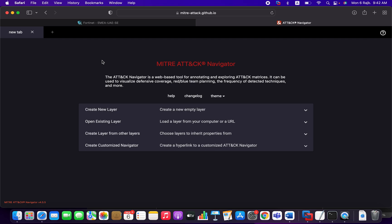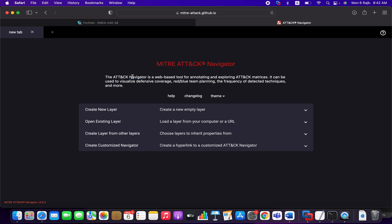So this particular framework, which you can see on the screen, the MITRE ATT&CK navigator, will support you to leverage that framework. So you can read here the definition. They are saying the ATT&CK navigator is a web-based tool for annotating and exploring attack matrices.